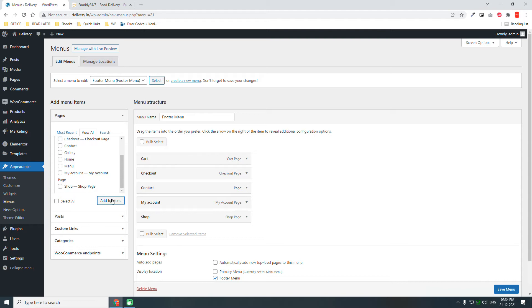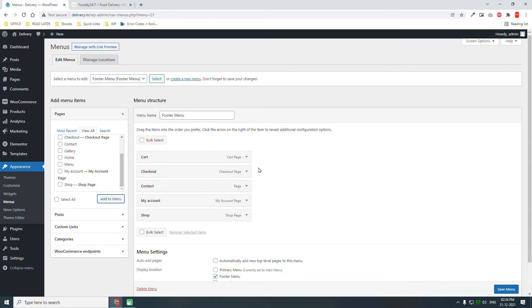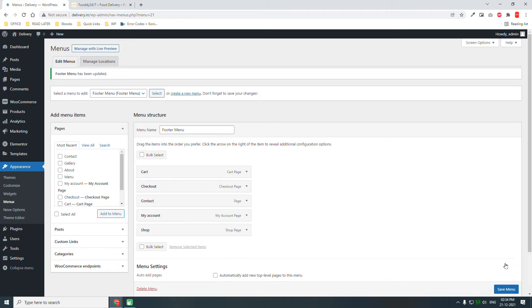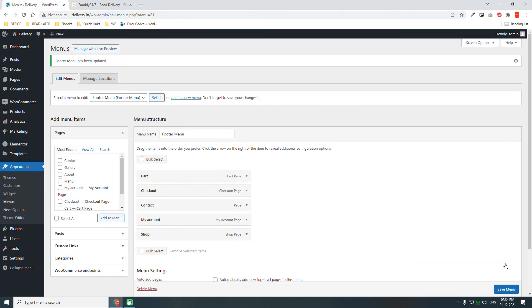You do not need any design for the privacy policy pages. The privacy policy page, terms and conditions text. Set menu. Now we have created two menus, one for the main menu at the top header and one for the footer menu. That's it.